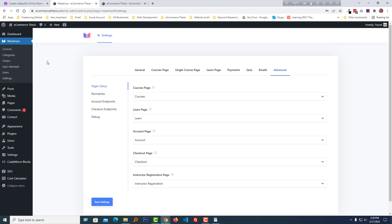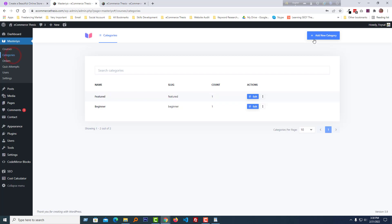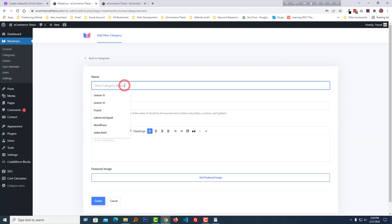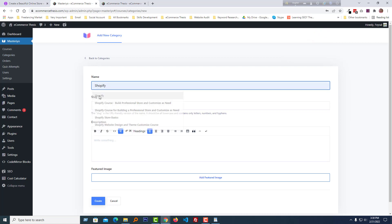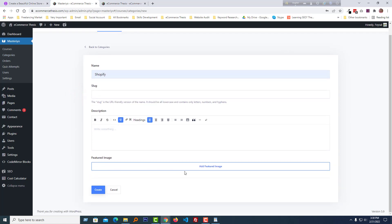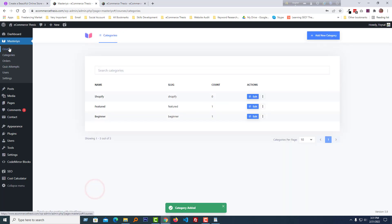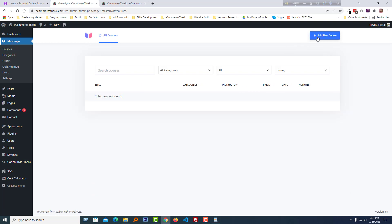Now we need to add our course, but before adding a course I want to add course categories. I'm going to click 'Add New Category.' My category name is 'Shopify.' You can add a featured image and description for the category — I'm going to skip those and just click 'Create.' Now we are ready to add our courses, so click on Courses and then 'Add New Course.'